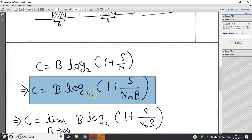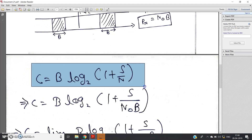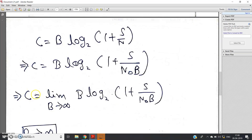Substituting, we get: C = B · log₂(1 + S / (N₀ · B)). Now the aim of this video is to check whether we can achieve infinite capacity by increasing bandwidth. From the expression, if you simply observe, channel capacity is proportional to bandwidth, so if bandwidth is infinity, channel capacity would appear to be infinity. But no, this is not going to happen. We need to evaluate: C = lim(B→∞) B · log₂(1 + S / (N₀ · B)).